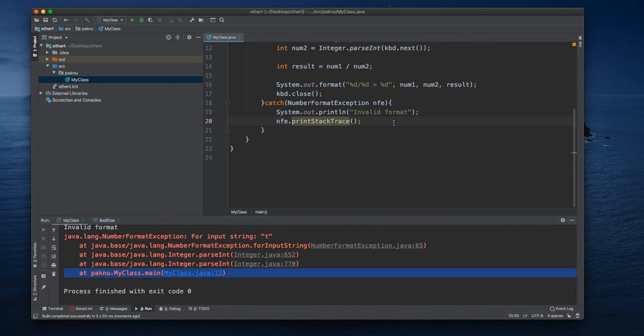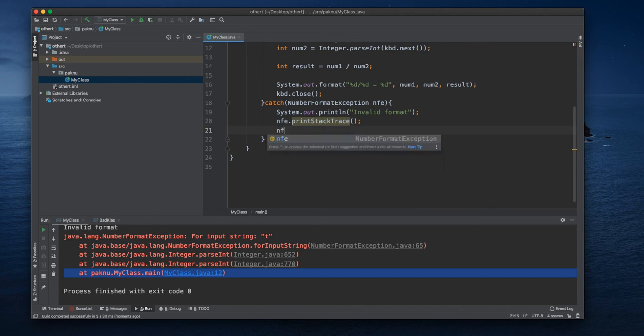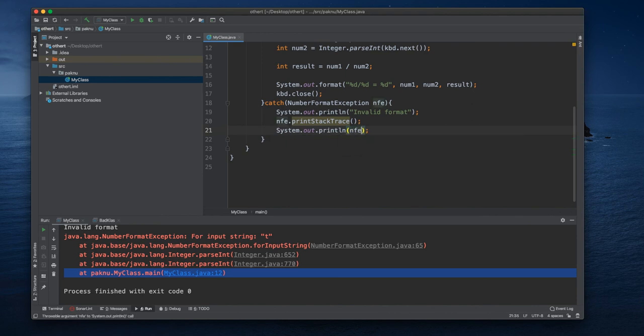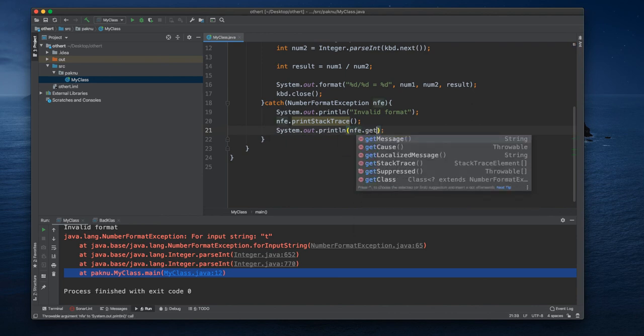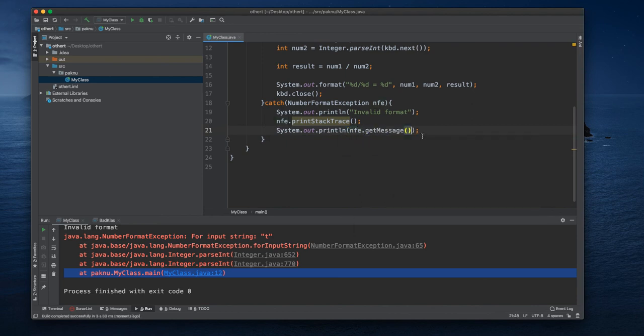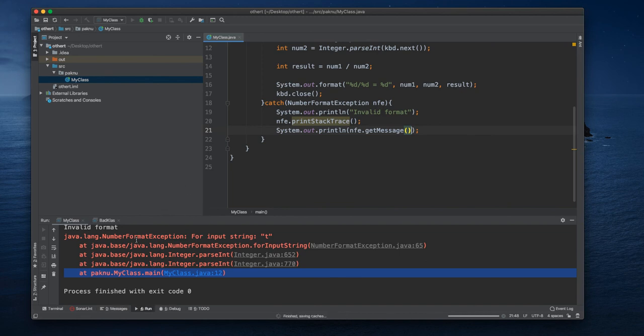One more way is we can also use a getMessage method. That one will throw the default message of the error.